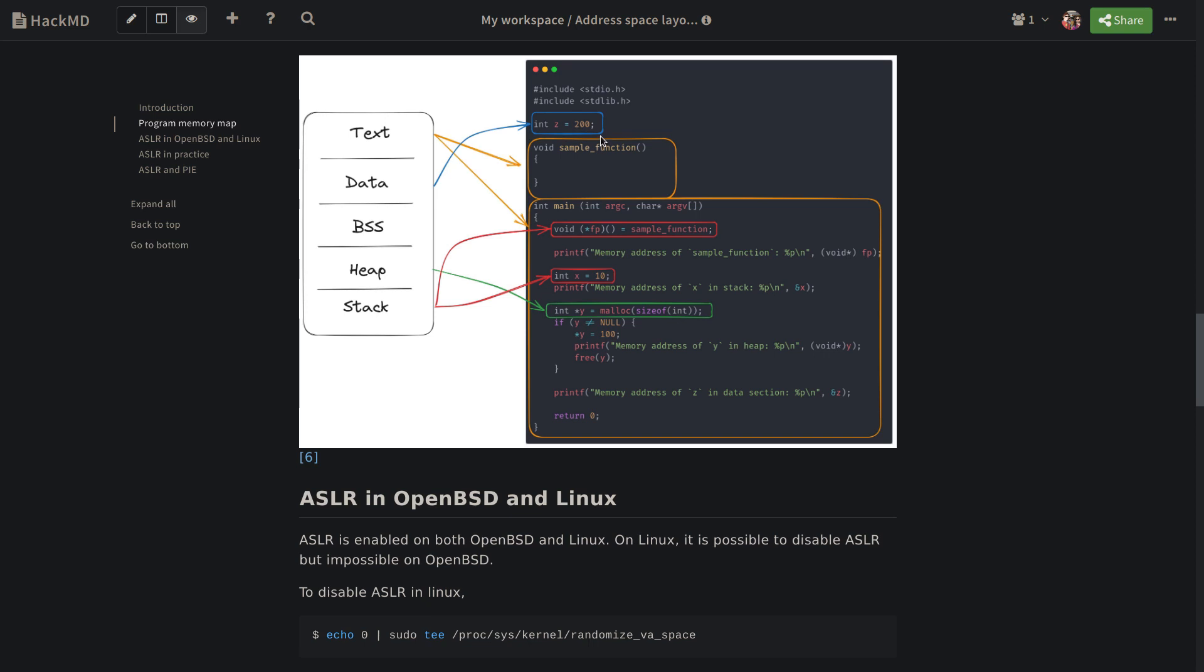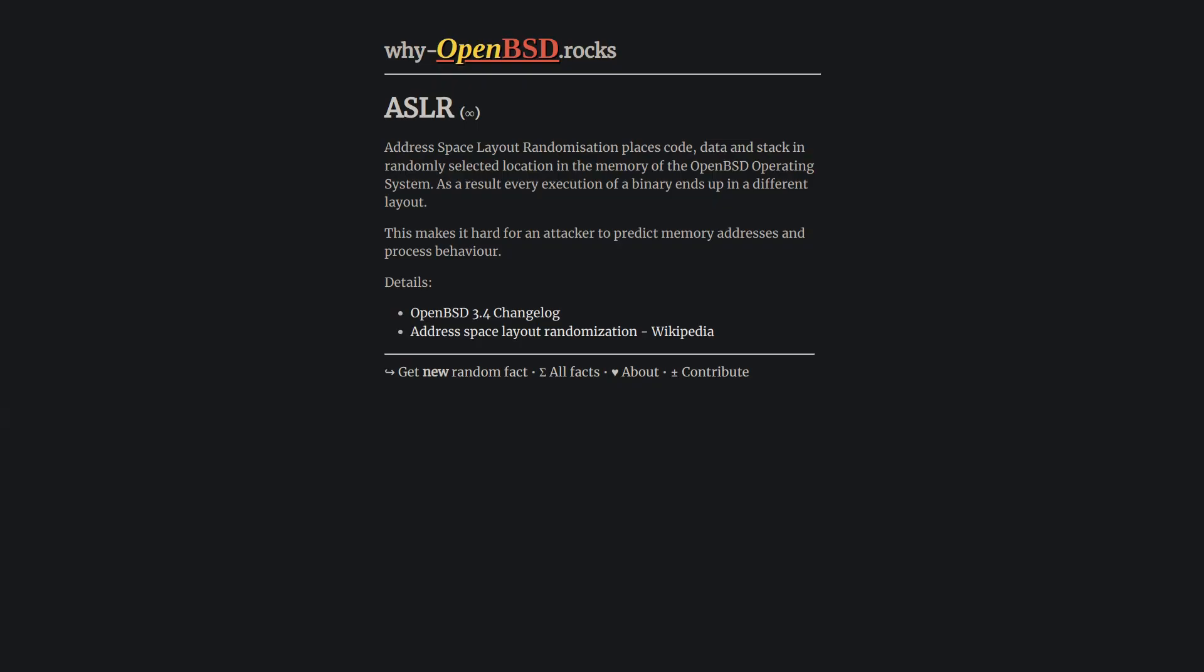And BSS, here we don't have, but let's say if below int z we had something like int i without initializing, that would have been sit in the BSS. And then we have the stack here. As you can see, it points to where we defined our simple normal variables. Here we have variable x defined. Here we have a variable fp which is literally a function pointer pointing to this function above. And lastly, here there is heap, which we created the variable y with malloc.